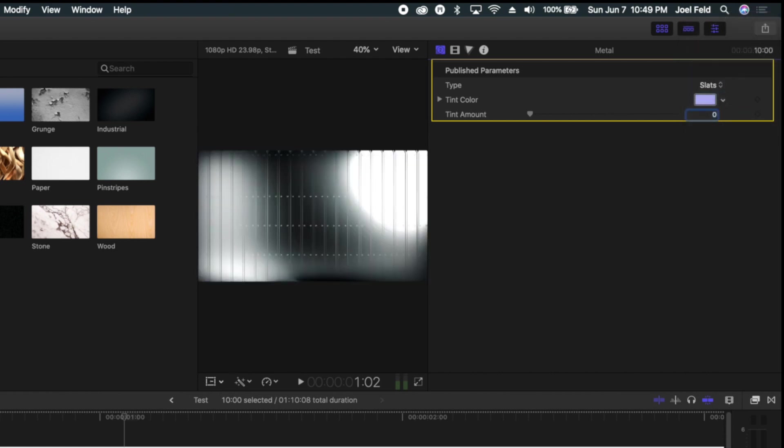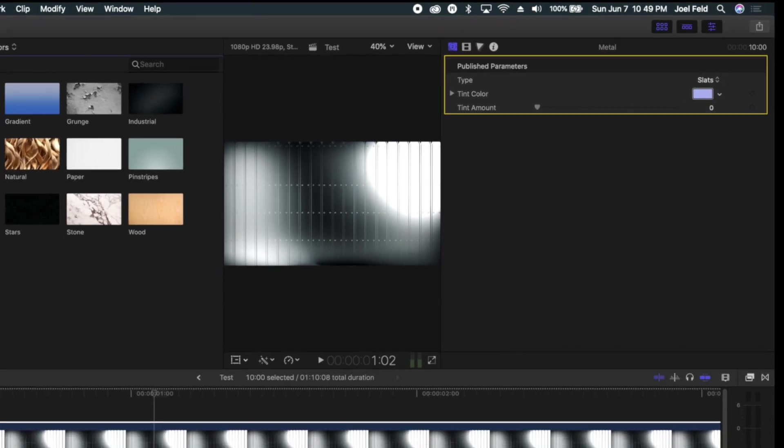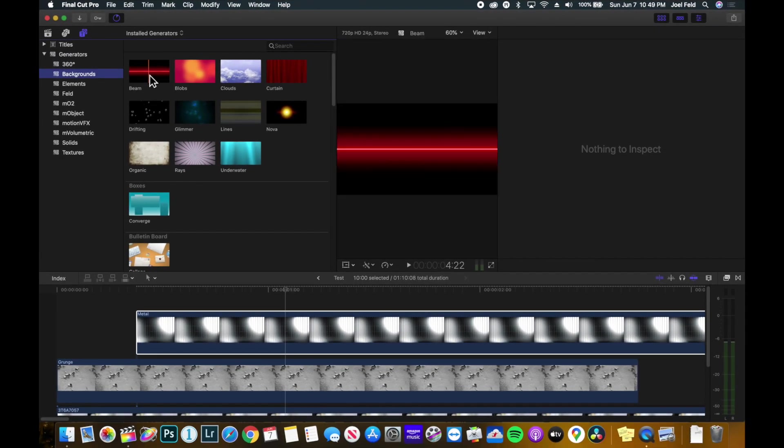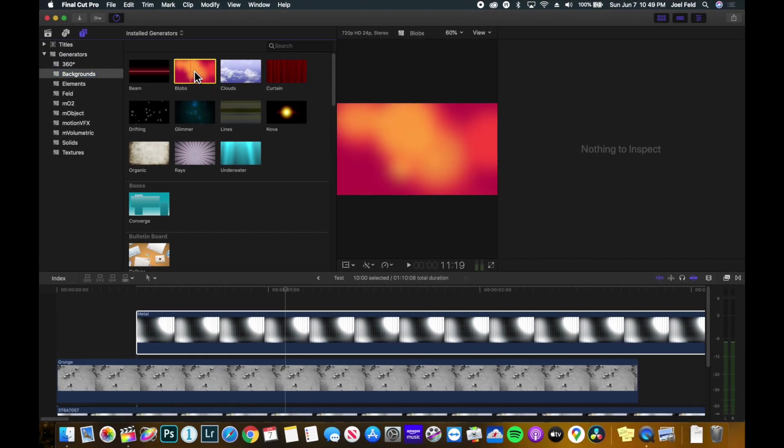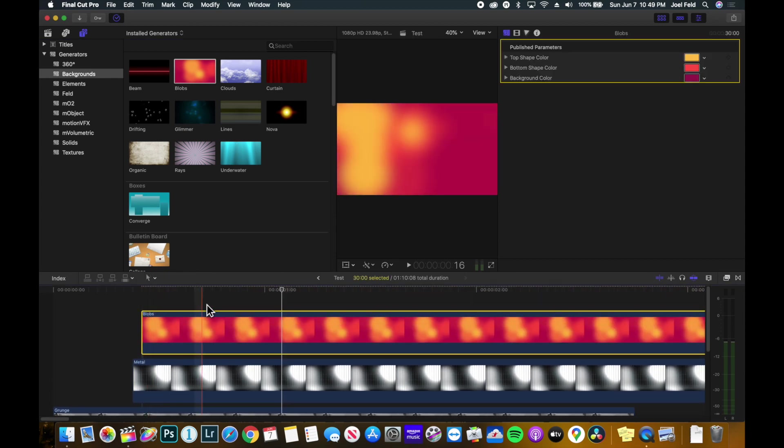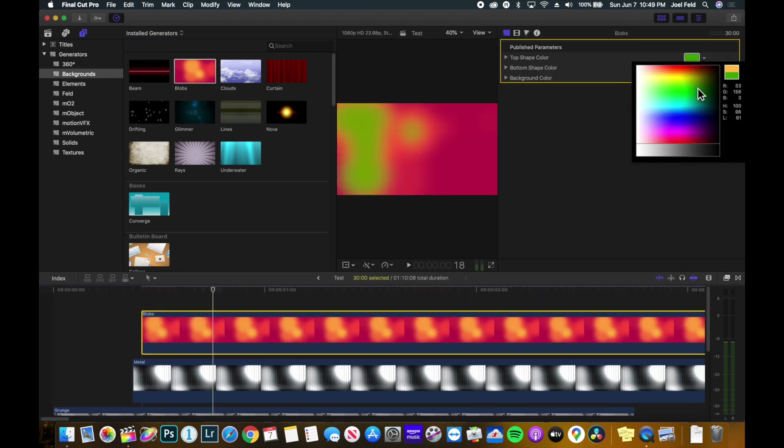Same thing with backgrounds. Now the backgrounds are kind of more animated. If we take blobs for example and drag this up here, we can change the colors of the blobs that move.